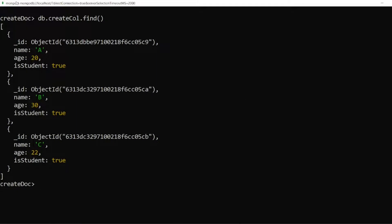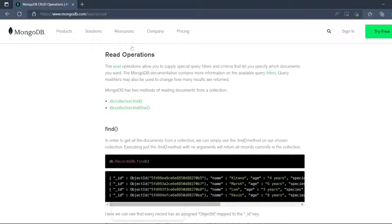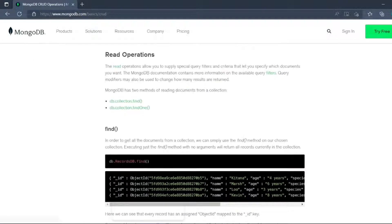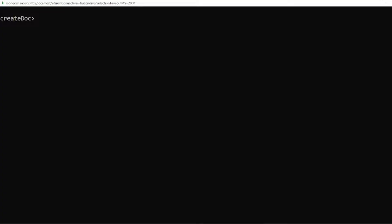So this is what we created in the previous video. Let me clear the screen and let me open the document. So in the document guys, the read operation, we have two operations: find and findOne. We will see what is the difference. So let me open the shell.